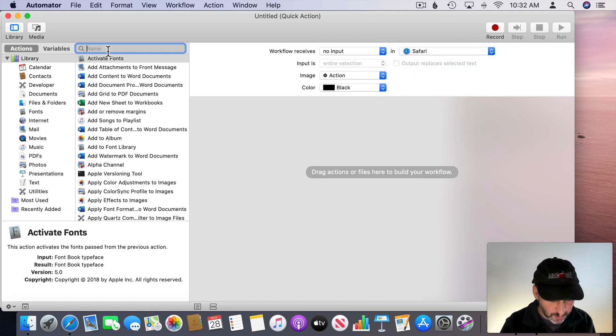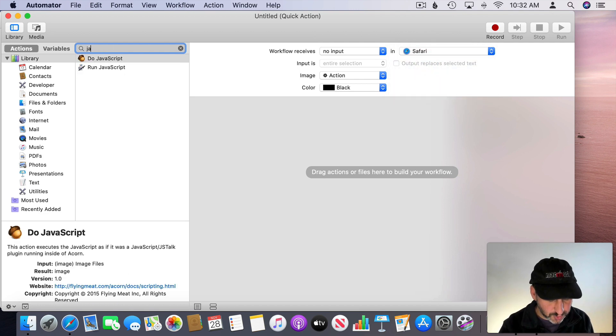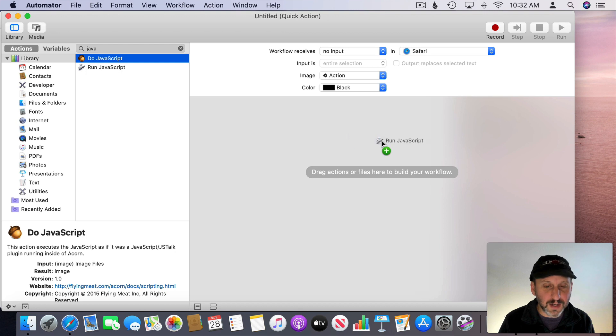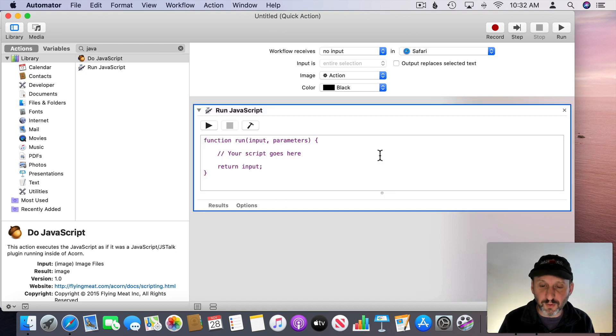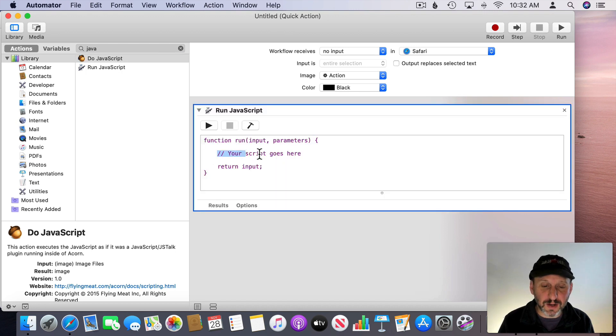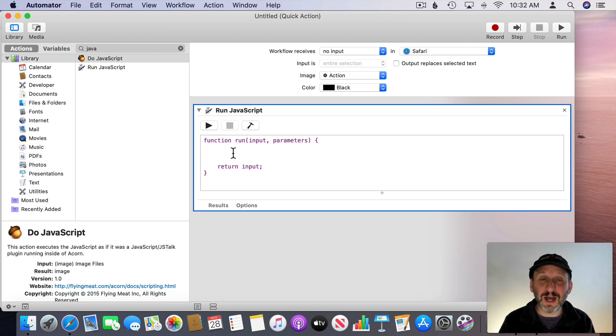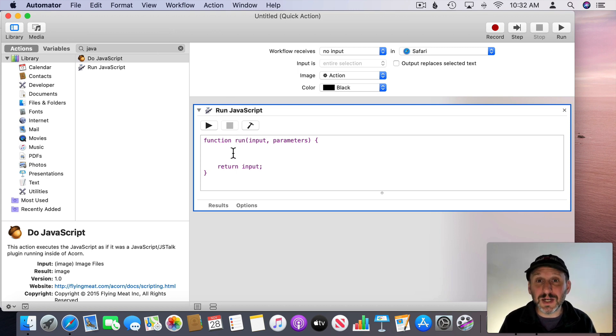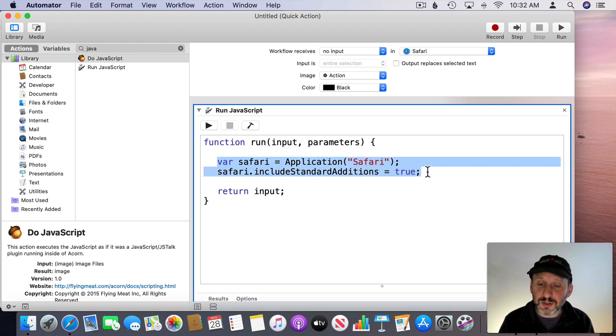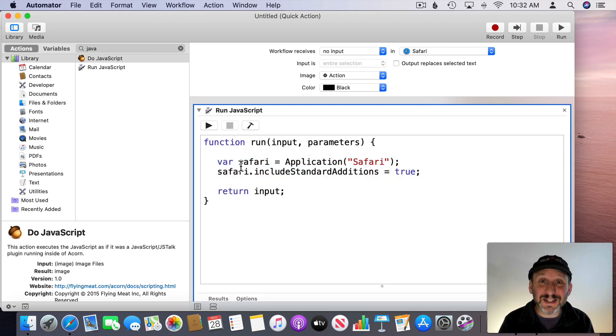Then I'm going to search for JavaScript over here and drag the Run JavaScript action in there and this is where my script goes. So I want to do some basic stuff here. First I want to define Safari as an application and let me script it. So these are the two lines of code here you need for that. It's pretty standard.